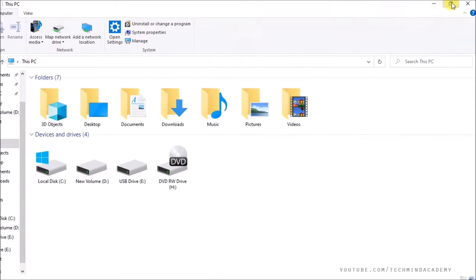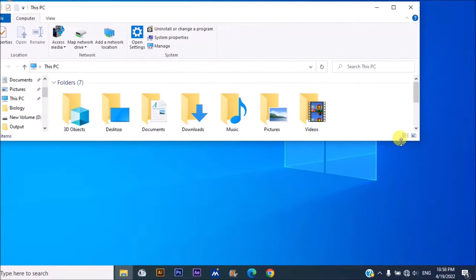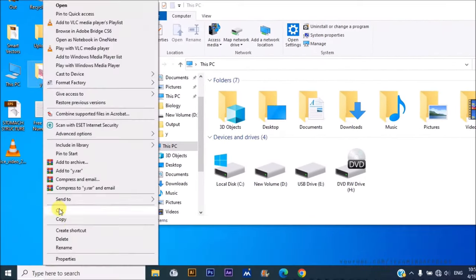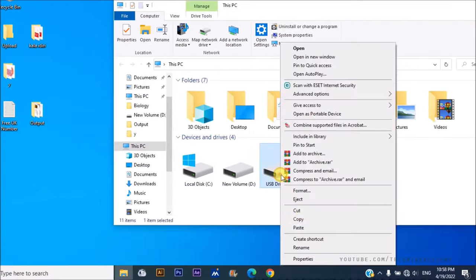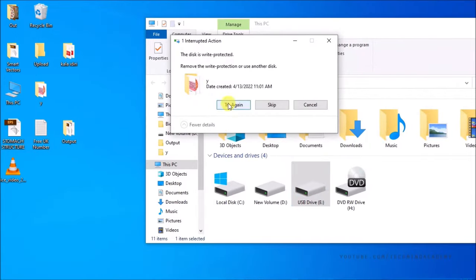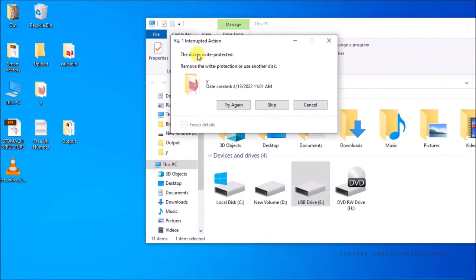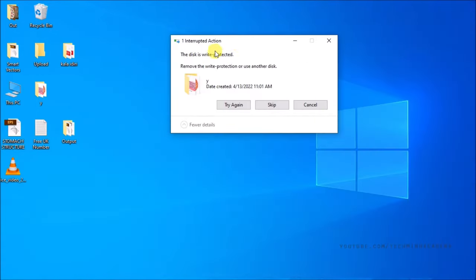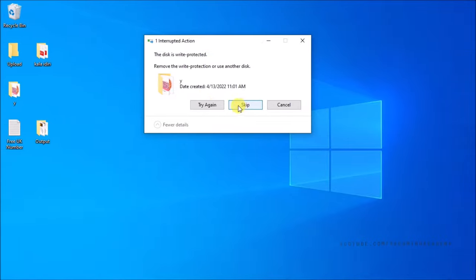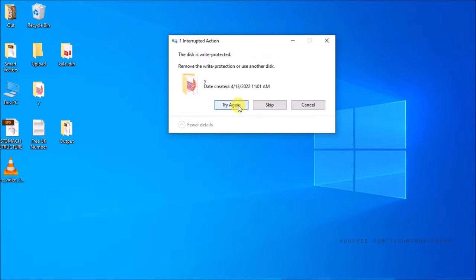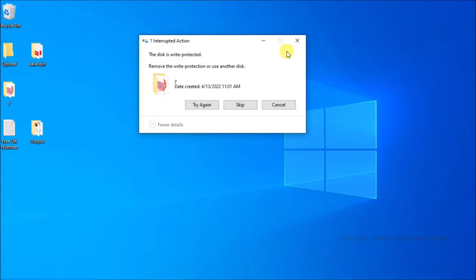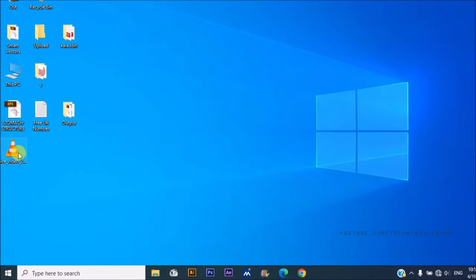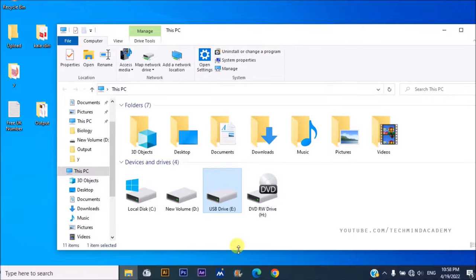This is a common file copy error. First of all, you can see the file cannot be copied. You can retry, but you can't do it.